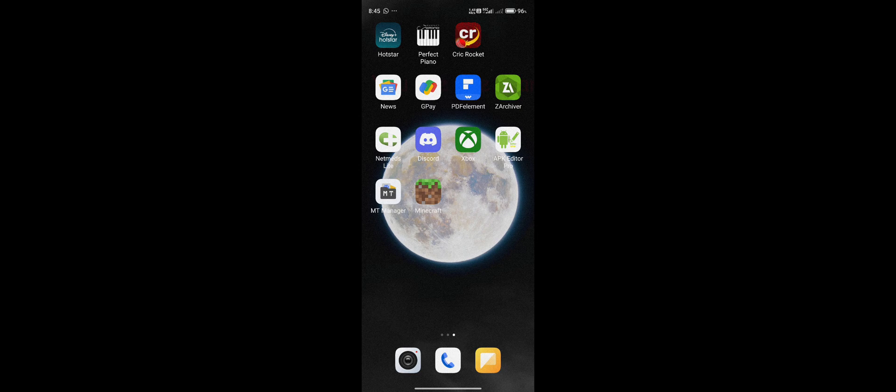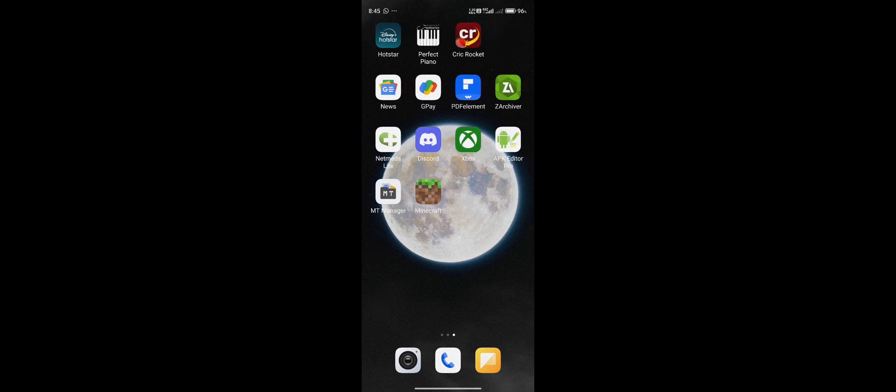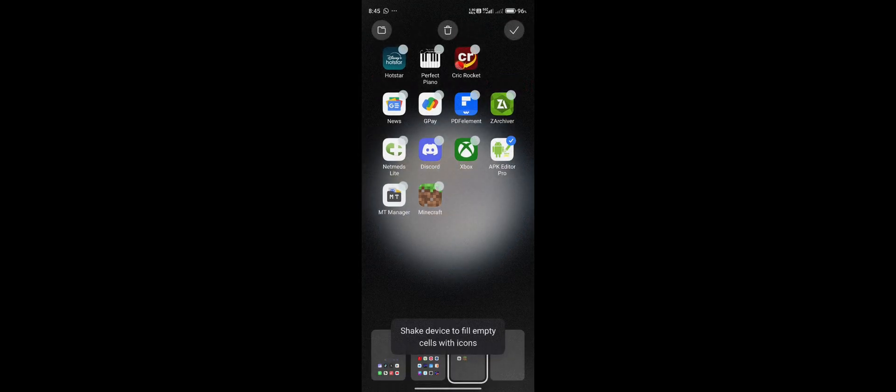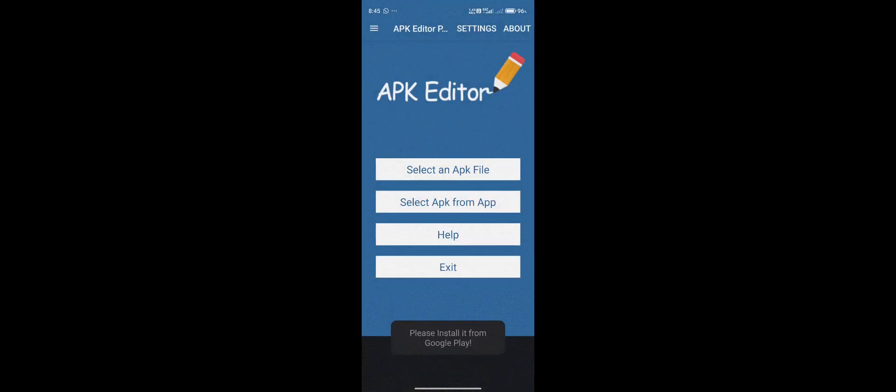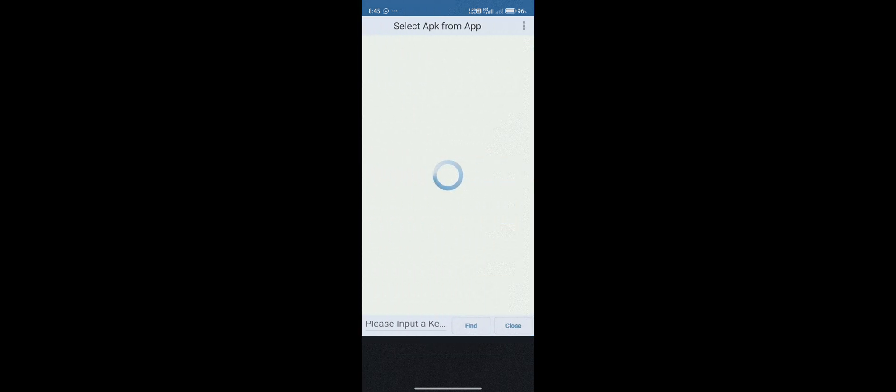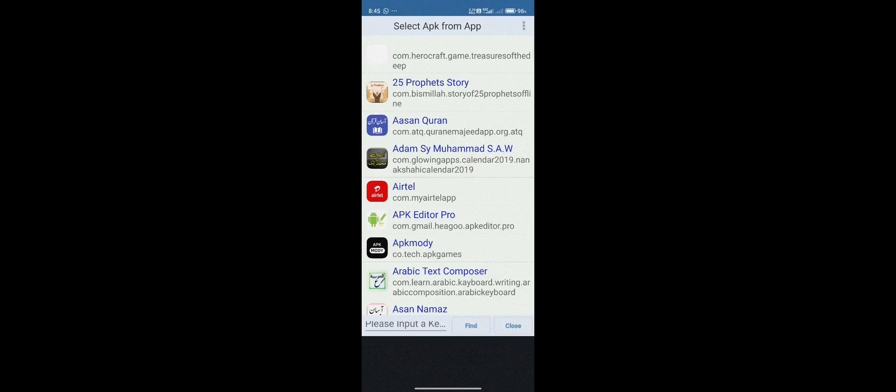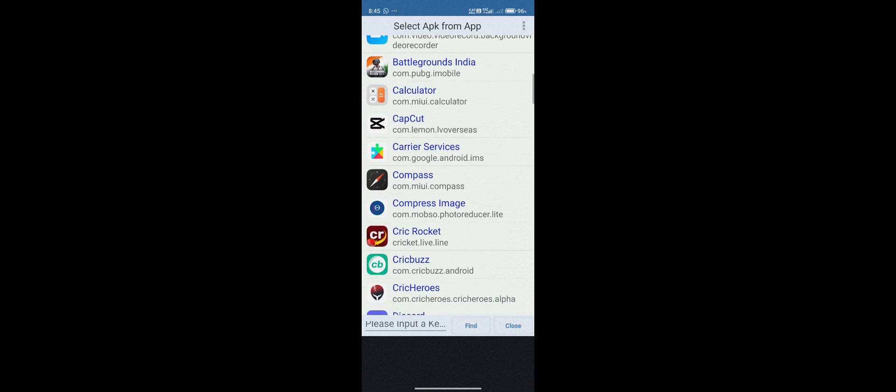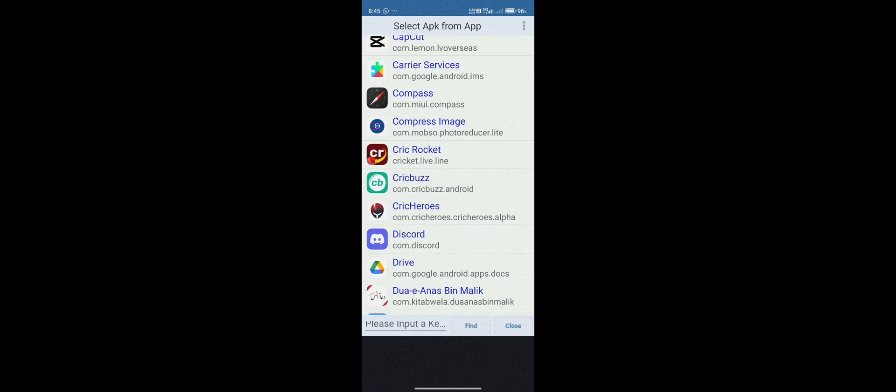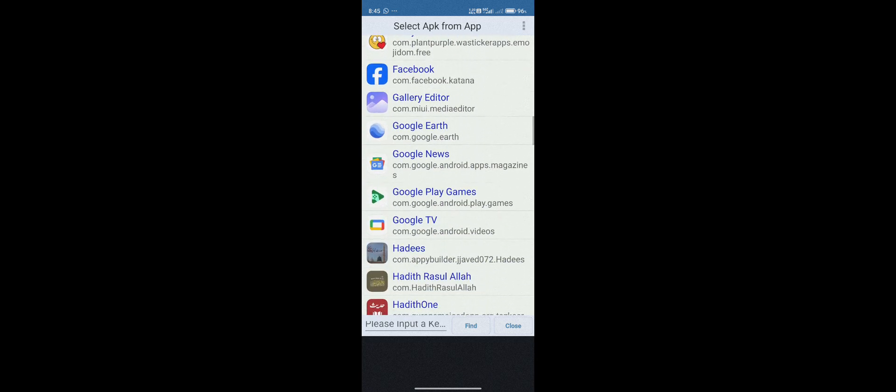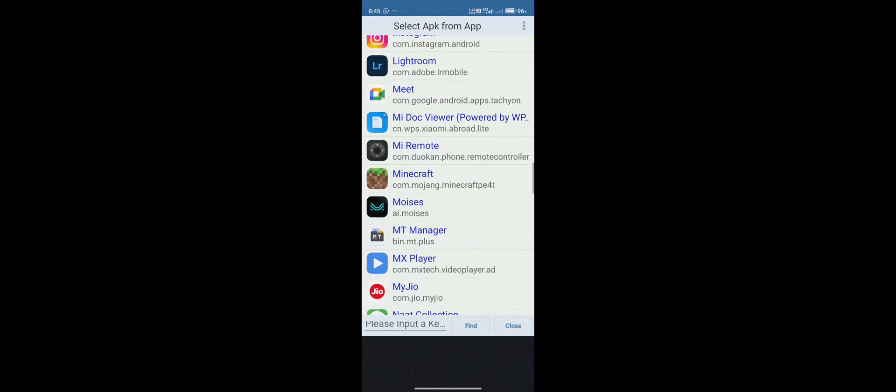Without wasting any time, let's get started. First of all, you will need to install the Minecraft APK, and once you are done installing it, you need to go to APK Editor Pro. Then you need to click on Select APK from App. This APK I will be giving a link in the description. You're going to download it and install it.